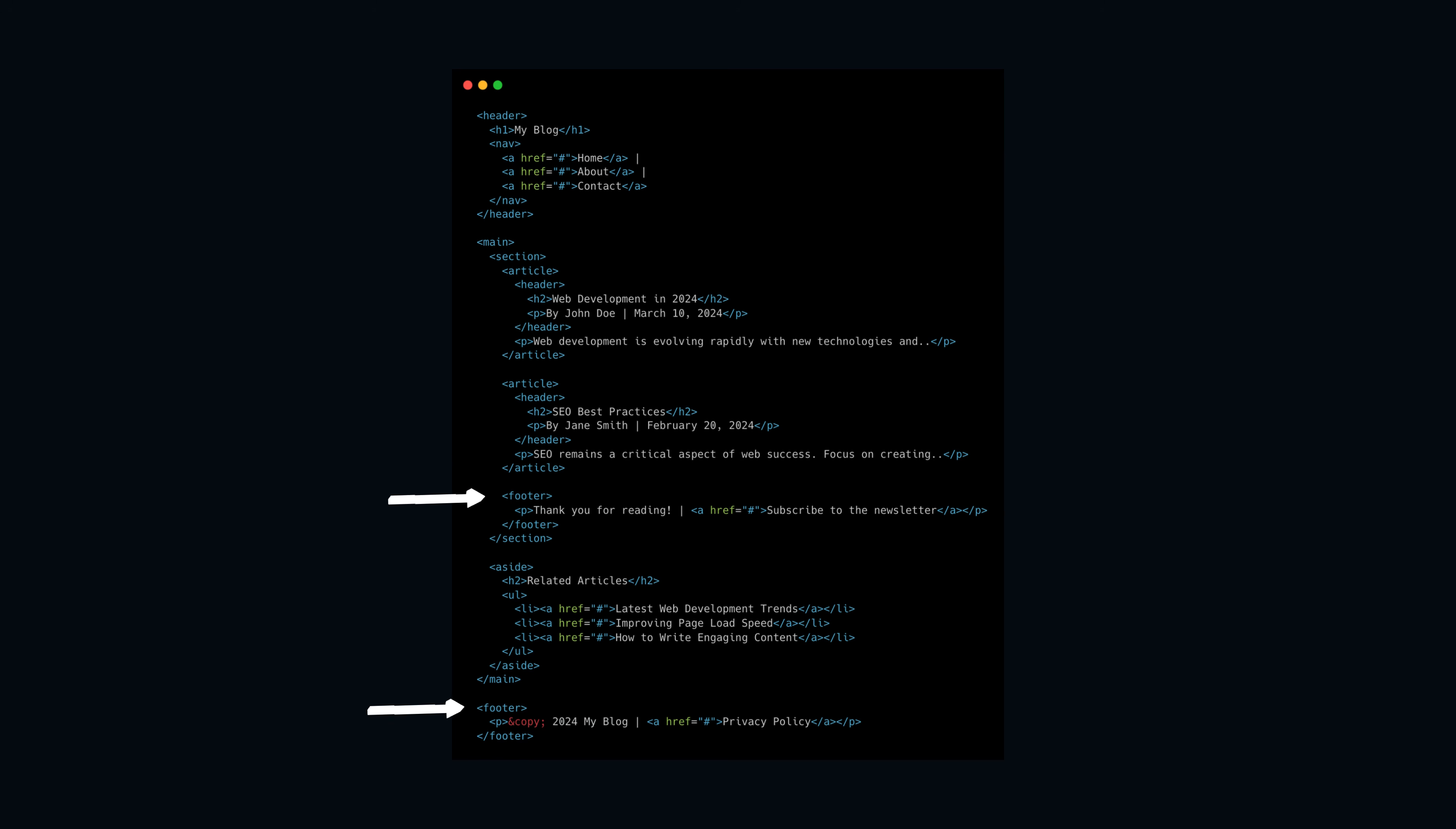The footer element appears twice as well, once to conclude the main content section with additional information like a subscription link, and another at the bottom of the page for site-wide details like copyright and privacy policy links.